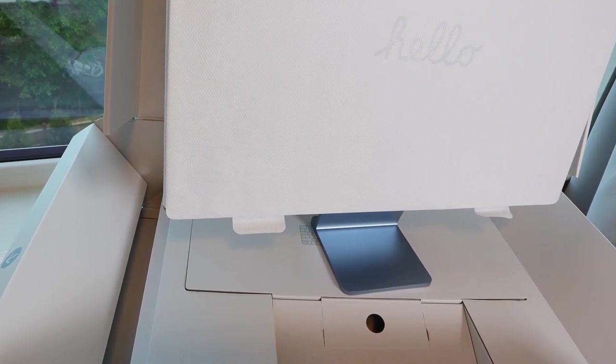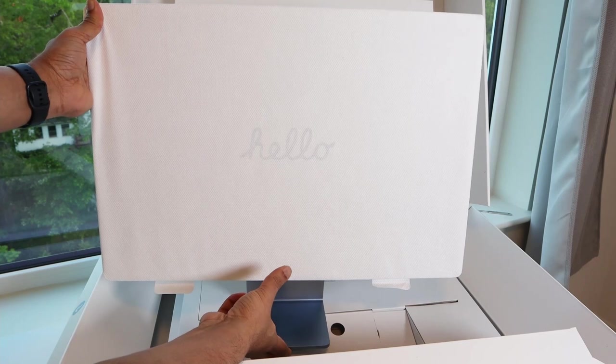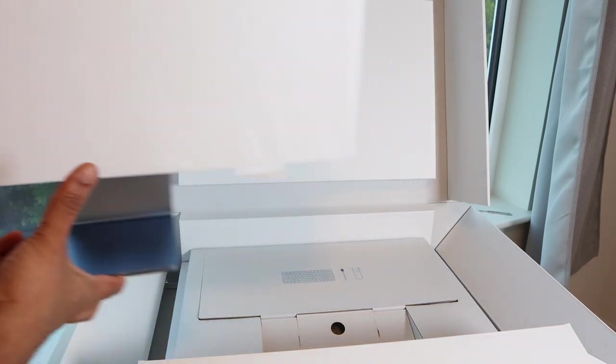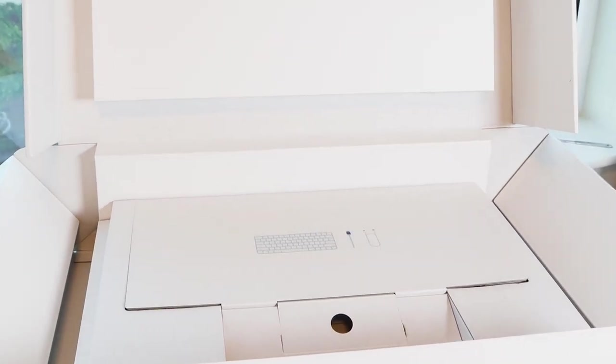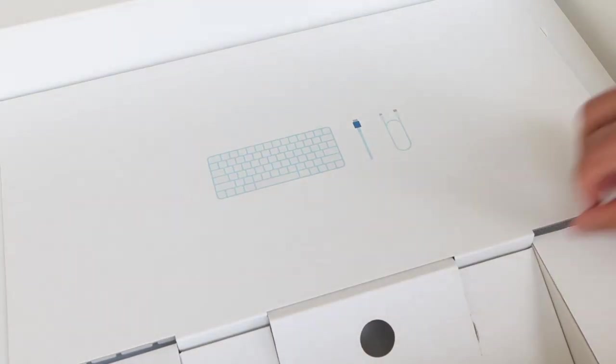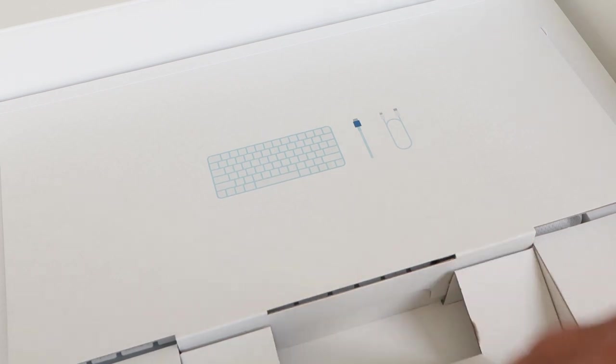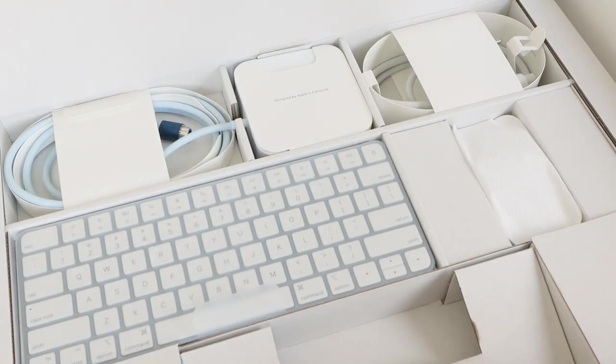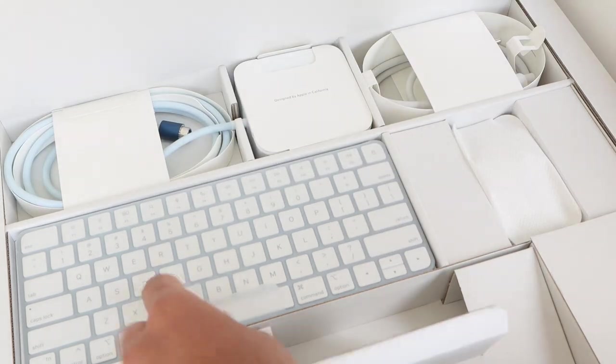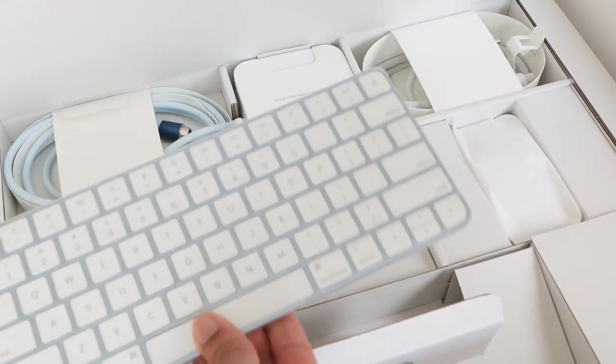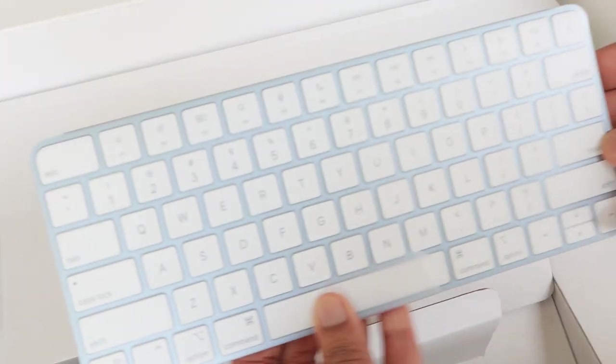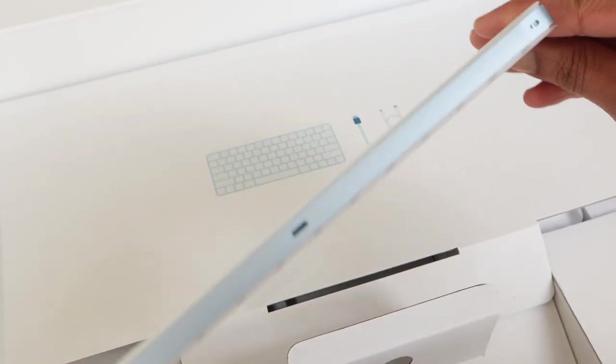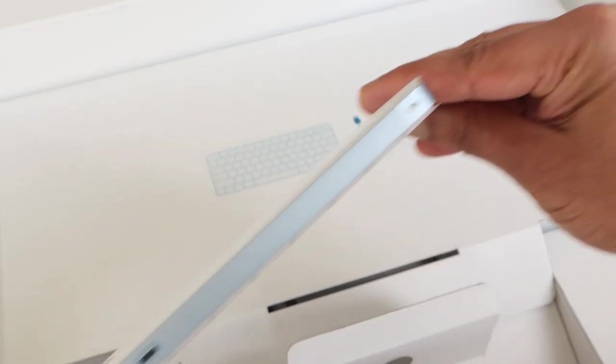For now, let's keep it aside and see what else we have here. All other accessories are hidden under this layer of the box. Let's take them one by one. Here is the Magic Keyboard, the standard size without the Touch ID, has a lightning port to charge the keyboard.